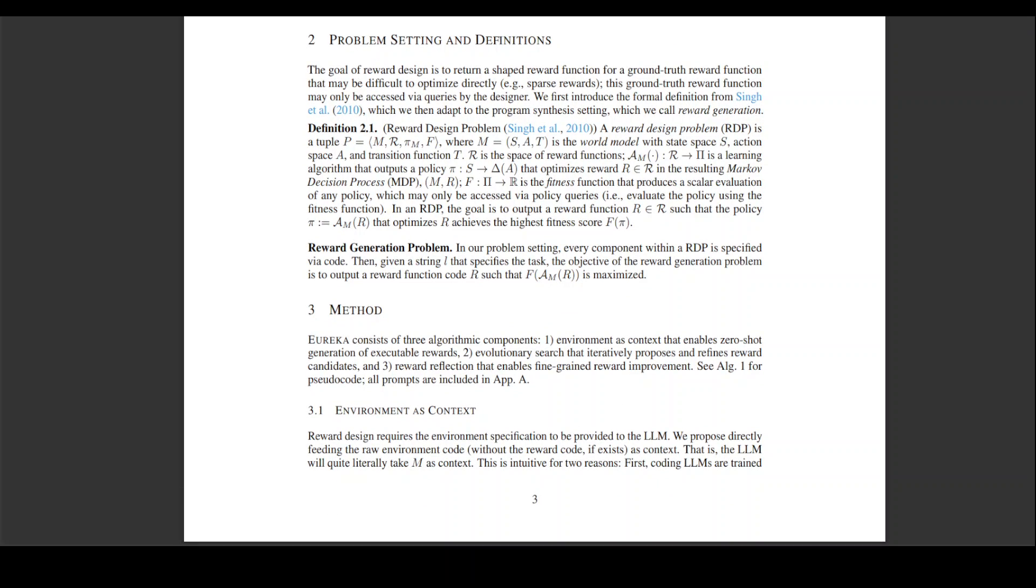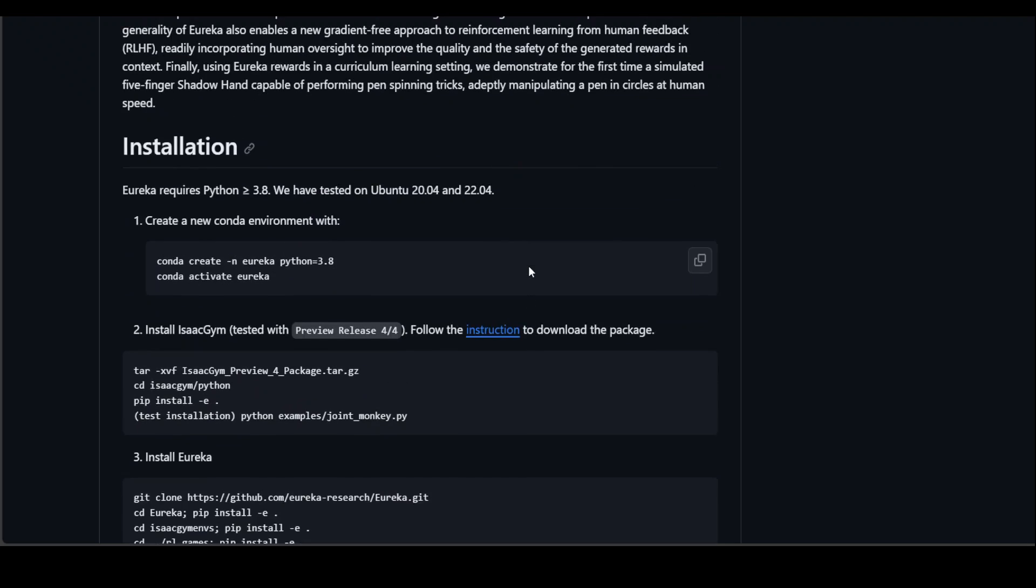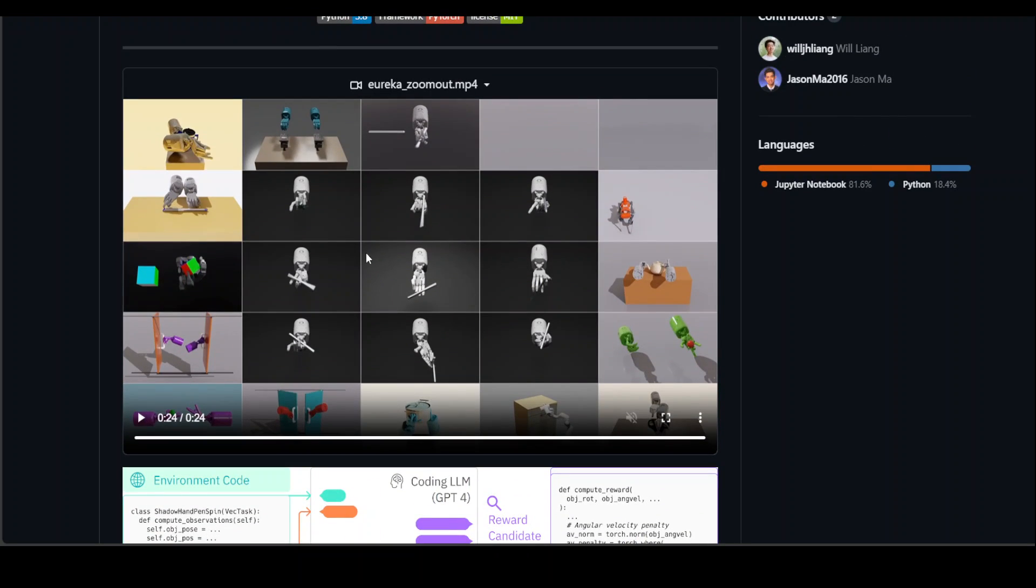So that's pretty much it. I hope that you enjoyed it and are as excited and impressed by this pen spinning by the model as I am. If you have any questions or any thoughts, please share them in the comments. And if you like the content, please consider subscribing to the channel.